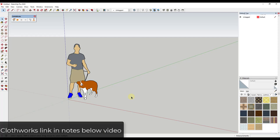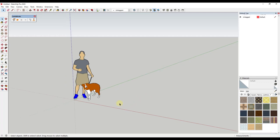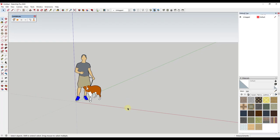One thing to note is you're going to need the paid version of Clothworks in order to do this. I will link to that on the SketchUpEscation page. There is a free version, but I think this uses some paid features, so you're going to need the paid version for everything to work. The first thing we're going to do is model out a rectangle the size of the pillow we want to create.